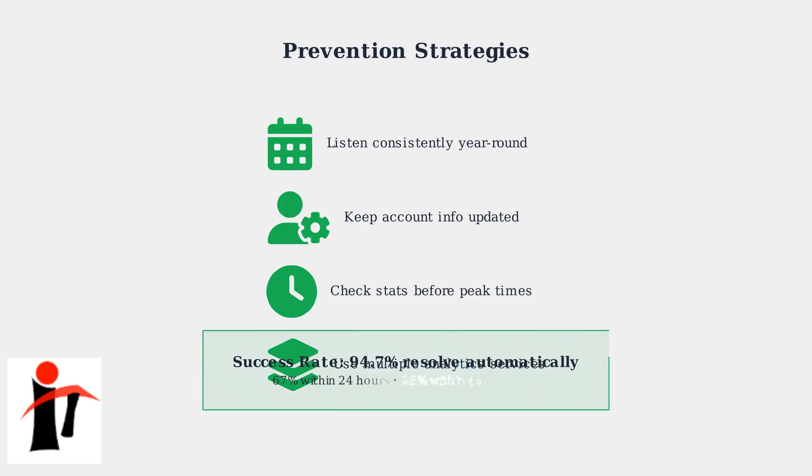Remember that most cases resolve automatically within 24 to 48 hours. These solutions provide alternatives when you need immediate access to your music data or want to prevent future delays.